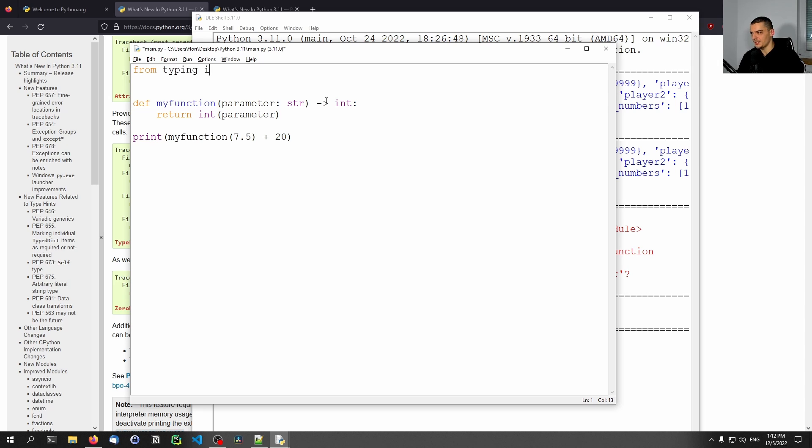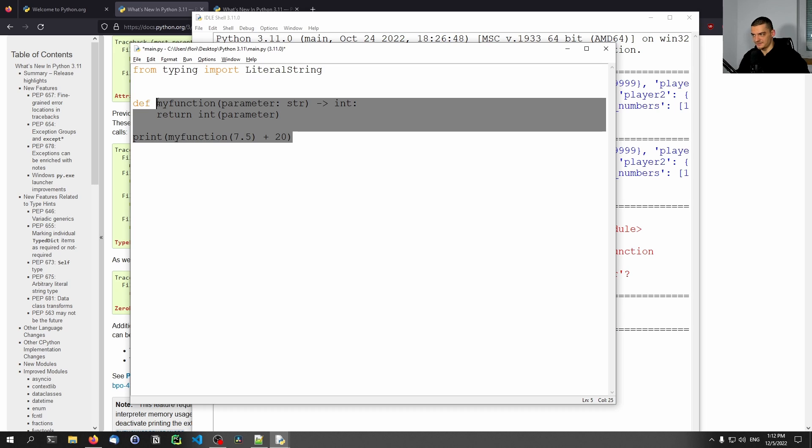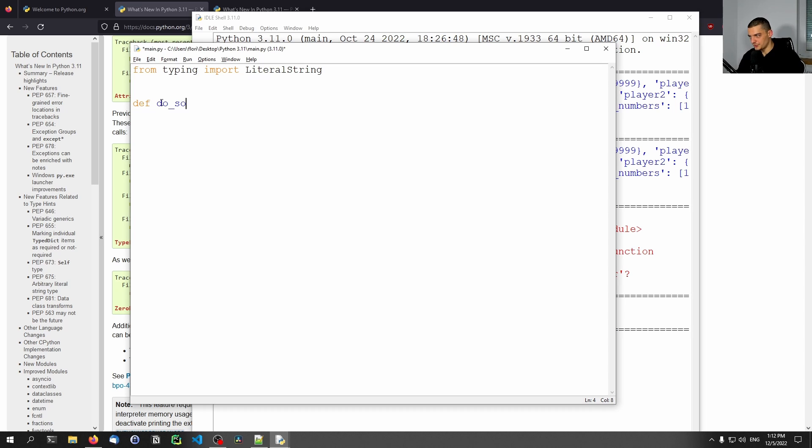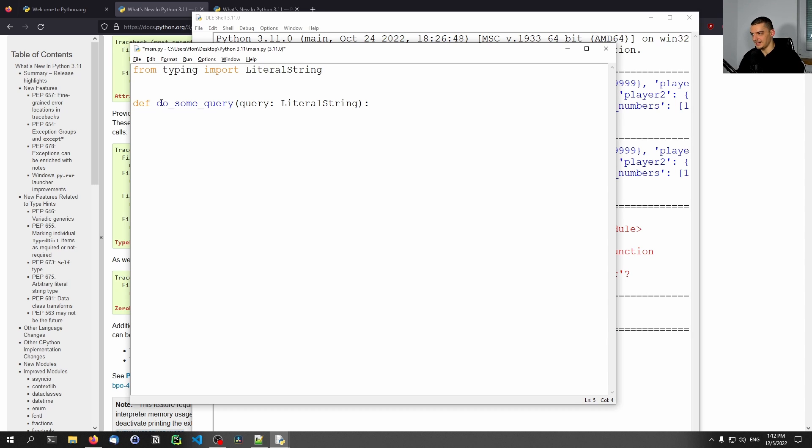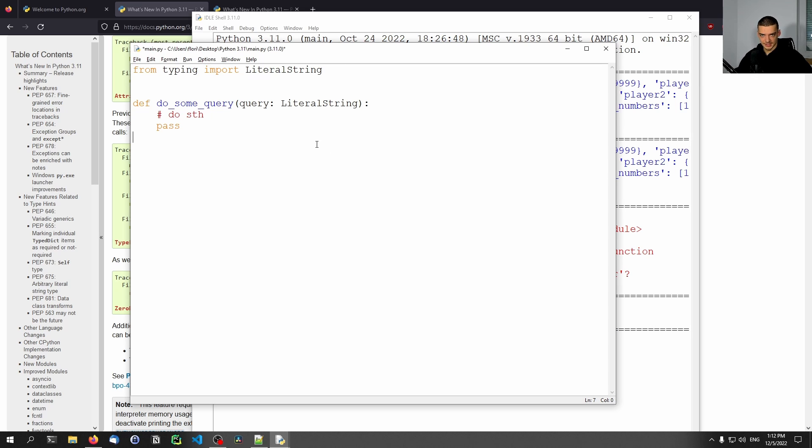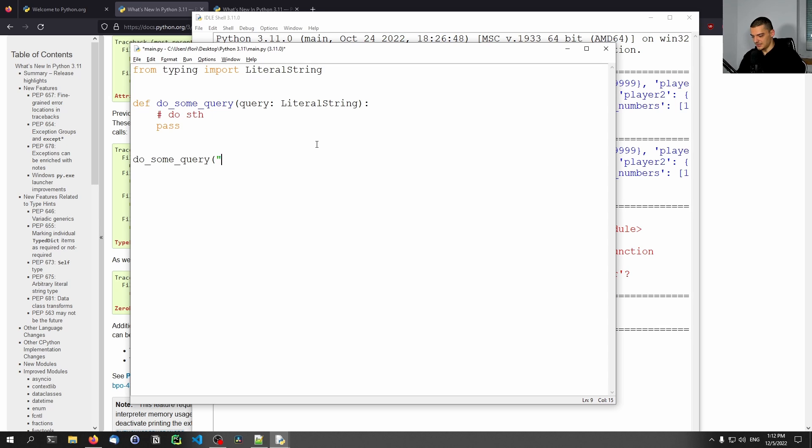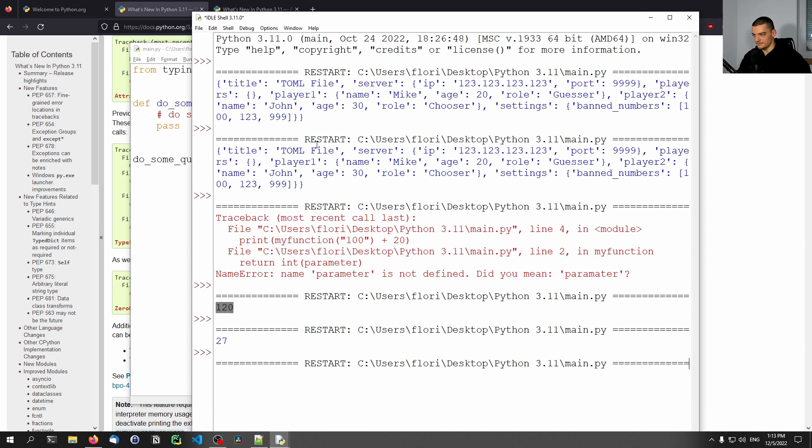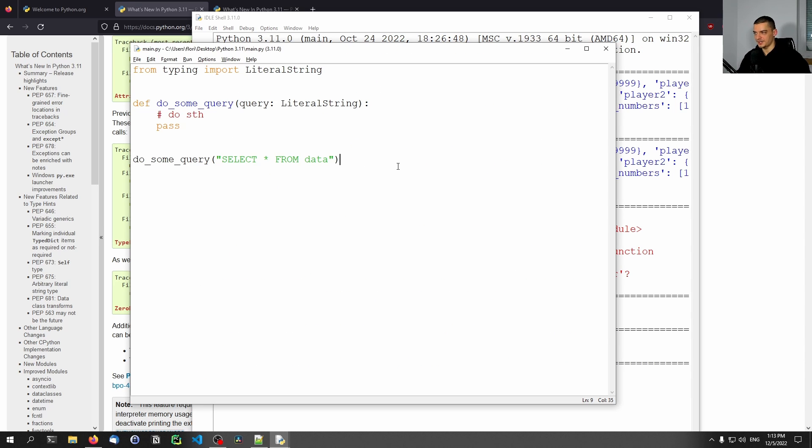So the literal string essentially means that we can pass a string to the function, but it has to be a literal string, not a constructed string. And for that, what we do is we say from typing import LiteralString. And if I have some function where maybe this is very important, so for example, do_some_query or something, and I have this query parameter, I can say that I want this query to be a literal string. And this basically means let's just say we do something and then we pass or something. It doesn't really matter what we do here. But this type now means that I can only pass if I want to stay consistent. Python will allow me to do everything. But if I want to stay consistent with the type hinting, I would have to pass a string that is a literal string. So if I say do_some_query and then select star from data or something, that would be fine because that's a literal string.